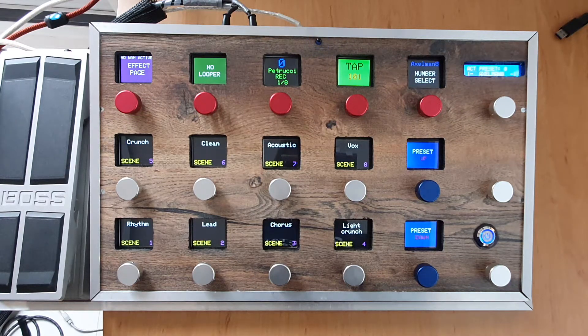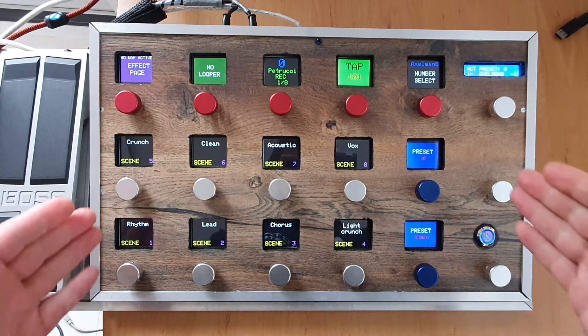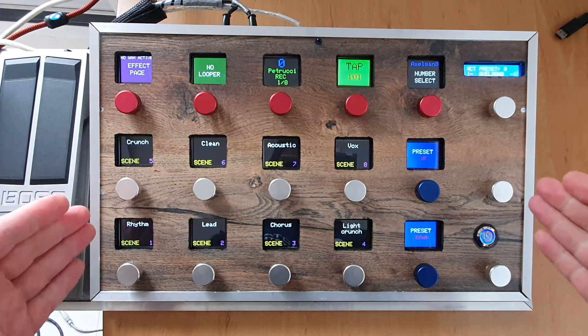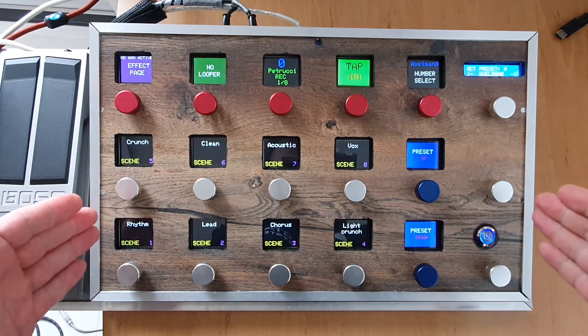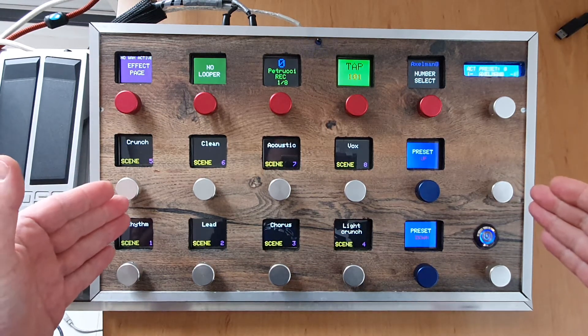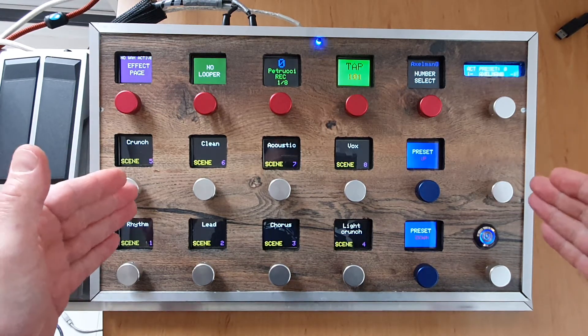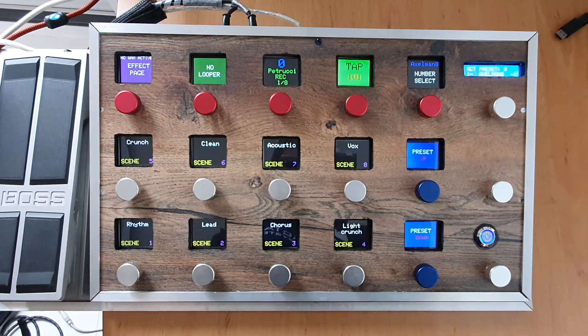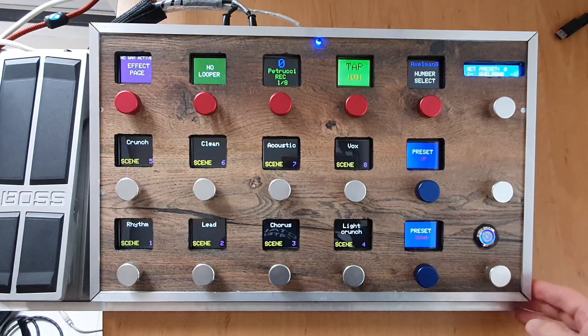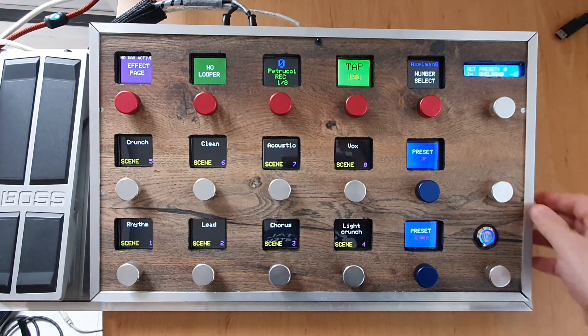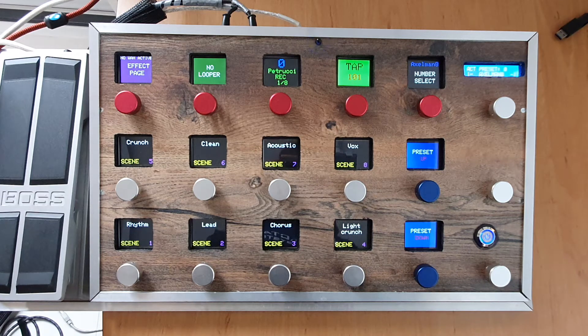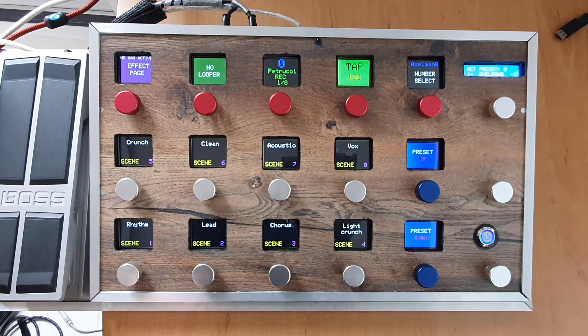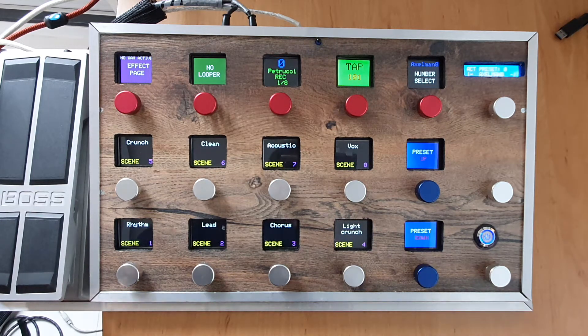Hey there, welcome to this short introduction video about a pedalboard that works with SysEx communication with the Axe FX3. It's a do-it-yourself project available on the Axe FX forum, the Fractal Audio forum I should say.